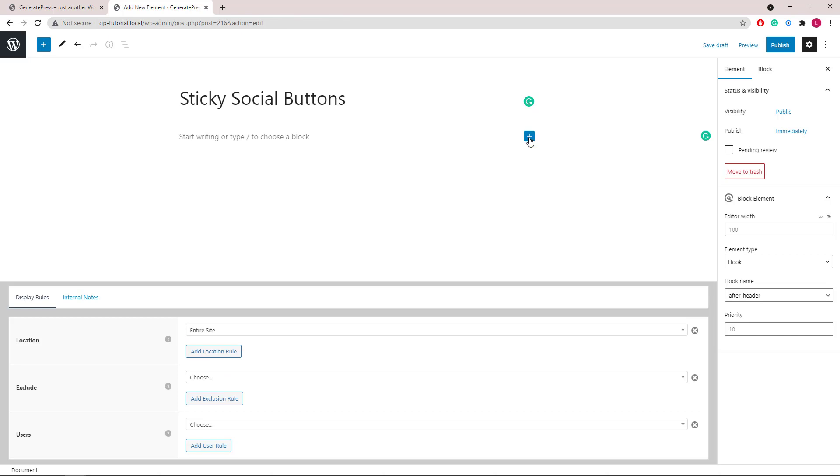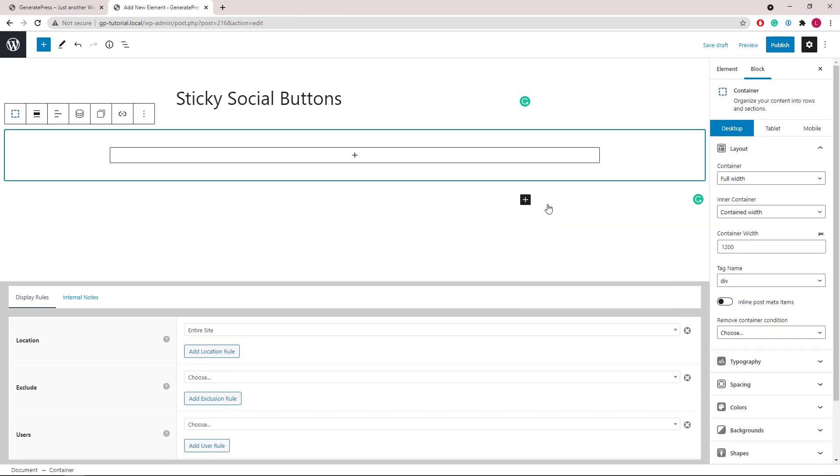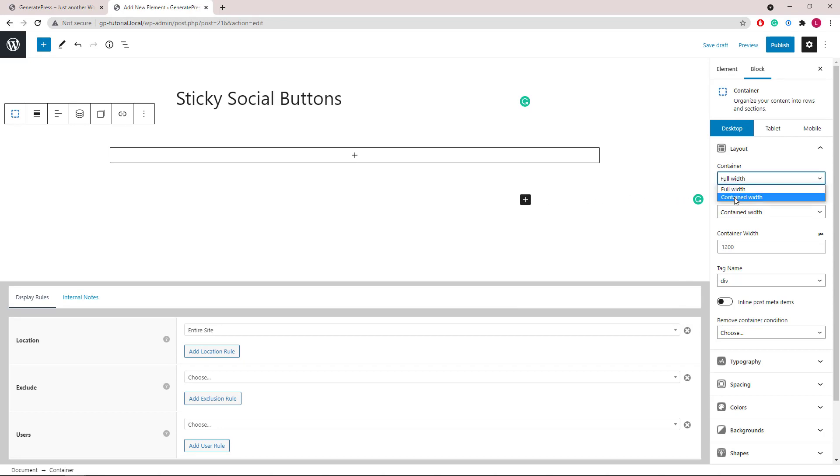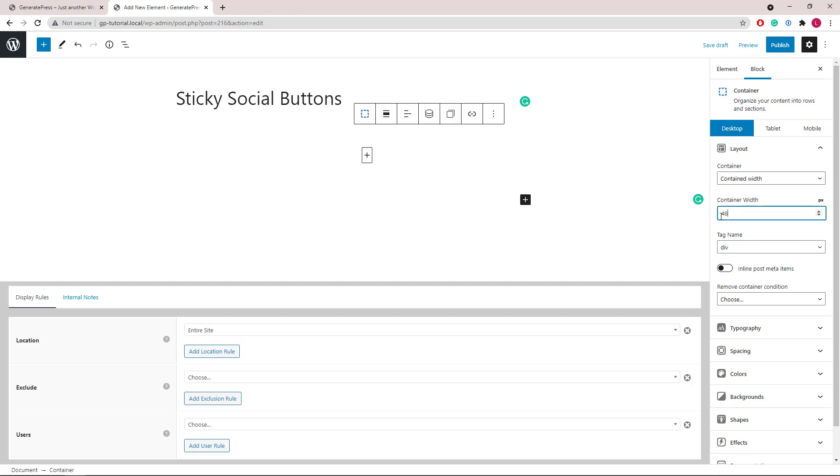As always, we'll start by adding a container block. We will use contained width and set the width to something like 48 pixels.